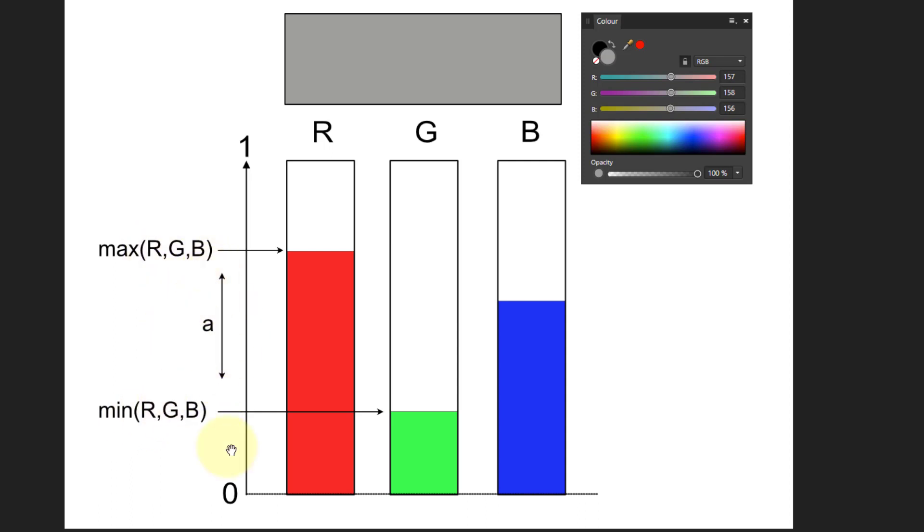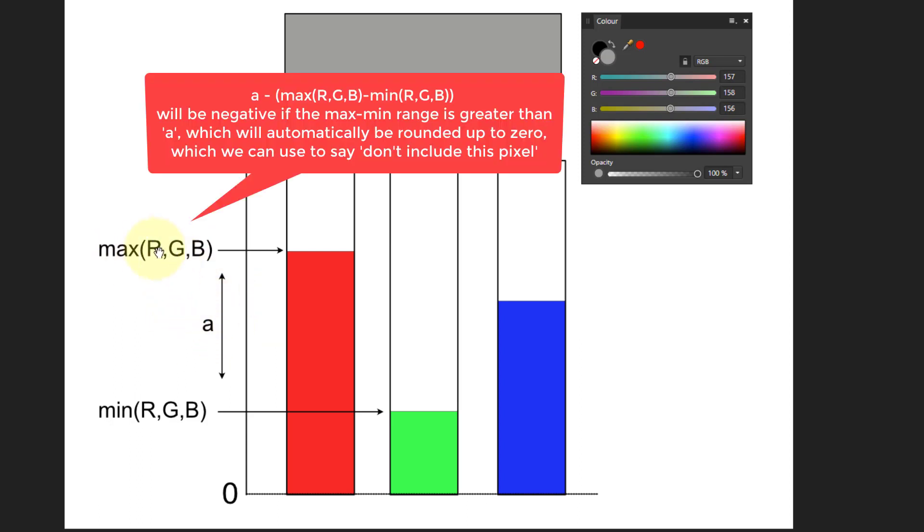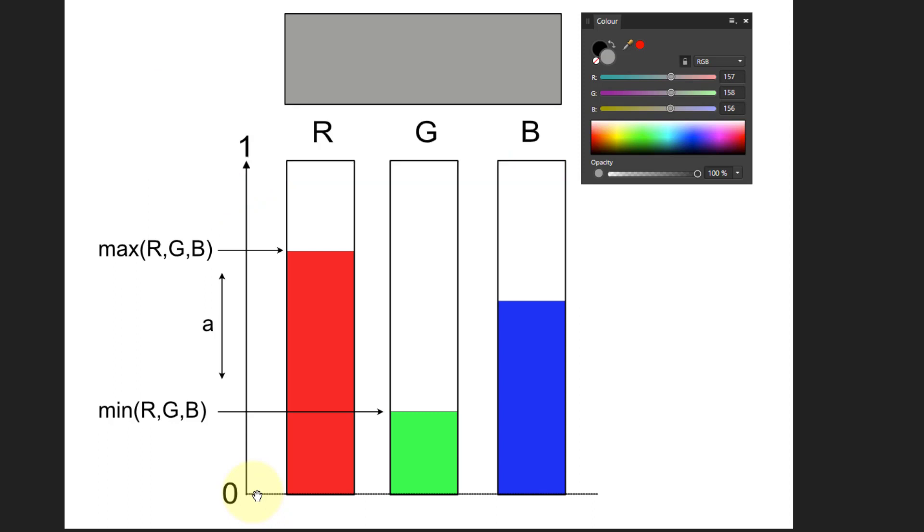Well, it doesn't fit within A here. So I can actually, in calculating it, take the A, then subtract maximum minus minimum, which is the distance here, and the result is going to be negative. Because you can't have a negative value in pixel values, then it becomes zero, which means don't use it effectively.